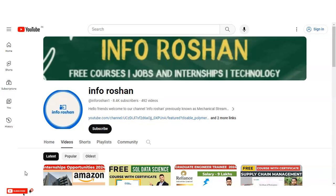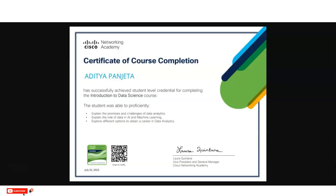Hi everyone, welcome back to our channel InfoRosun. In today's video we are going to check the free certification course provided by Cisco. The course topic is data science and data analytics.